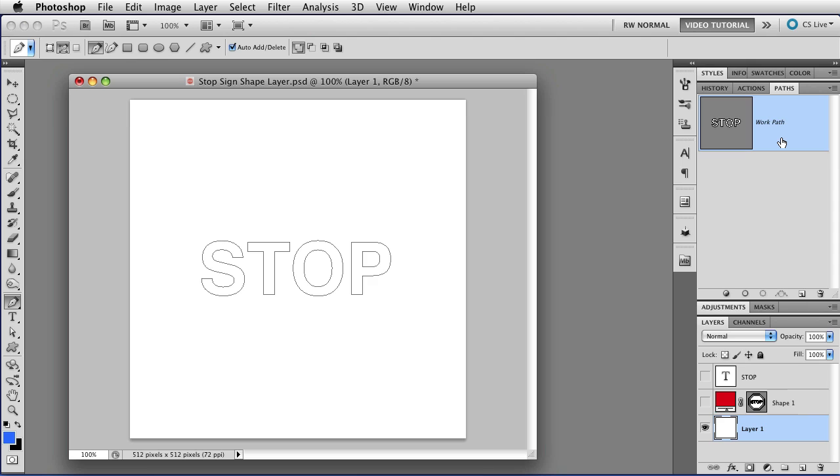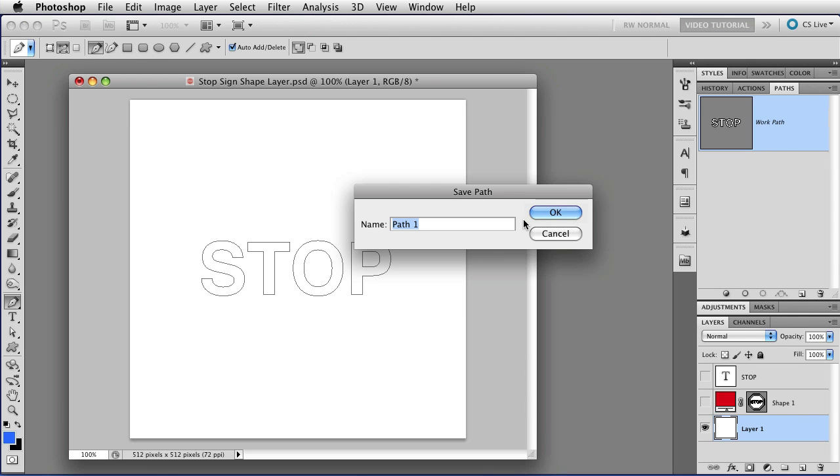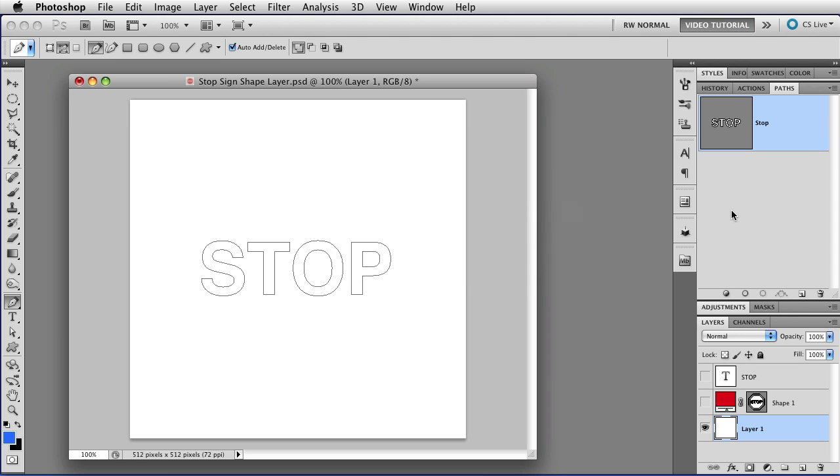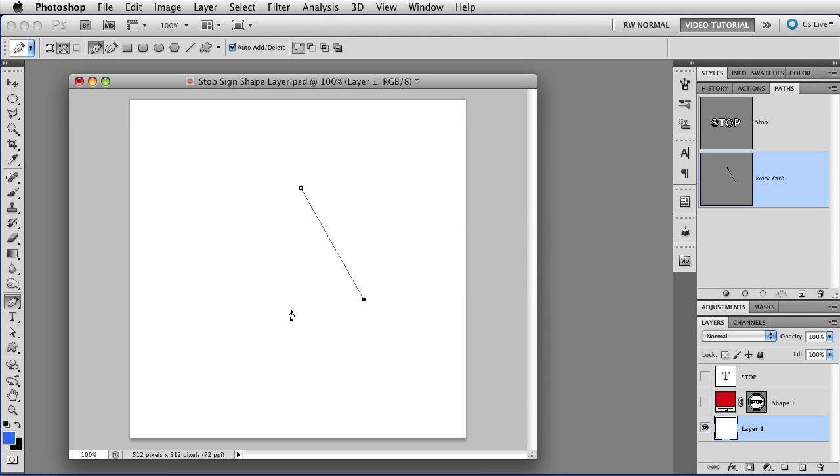If you want to save the Work Path, all you have to do is double-click on it, and that opens the Save Path dialog box. And now you can name it, and if it's not selected, and you start making a new path, you make a new Work Path, but it does not affect the already saved path that you have here.